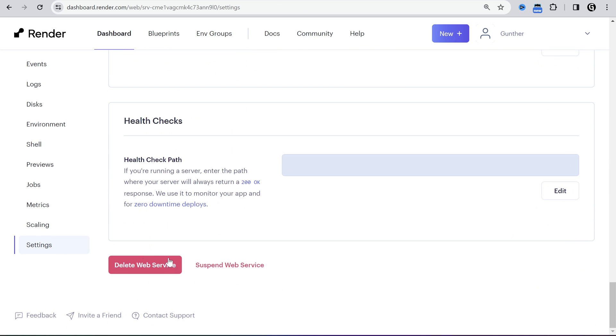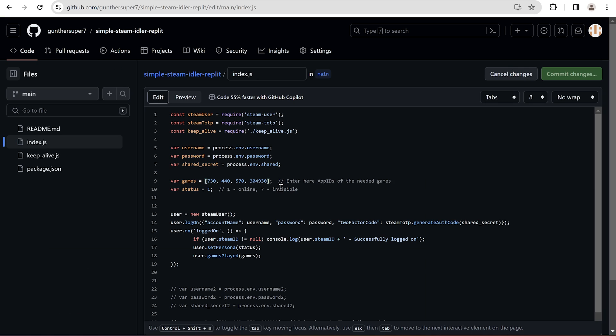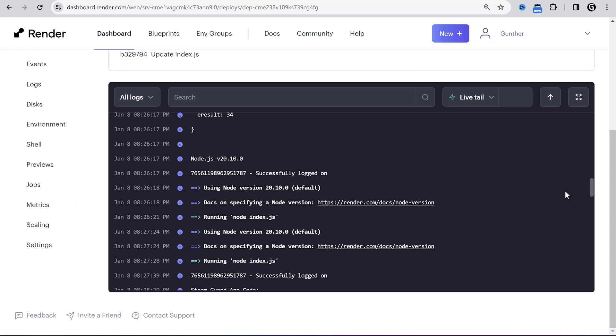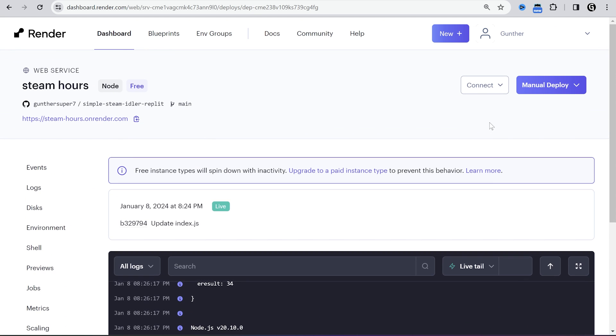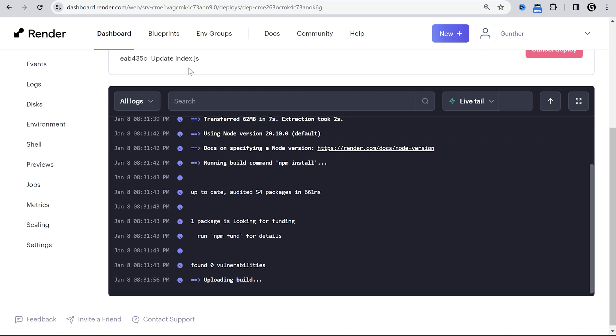Then how to make changes. You can do it only in the GitHub repo. For example, I add one more game to the bot. Save this file, go to render again. Click manual deploy and then deploy latest commit. Okay, if you have any question leave a comment. Thanks for watching.